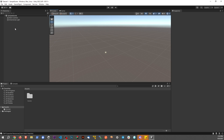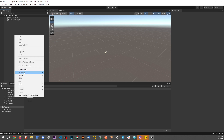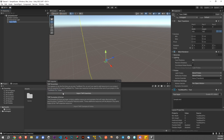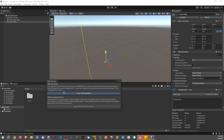So it's super simple to do here. I'm going to go to the hierarchy, I'm going to right-click here, I'm going to go to 3D Object, Text, TextMeshPro. And I'm going to have to import TMP essentials.